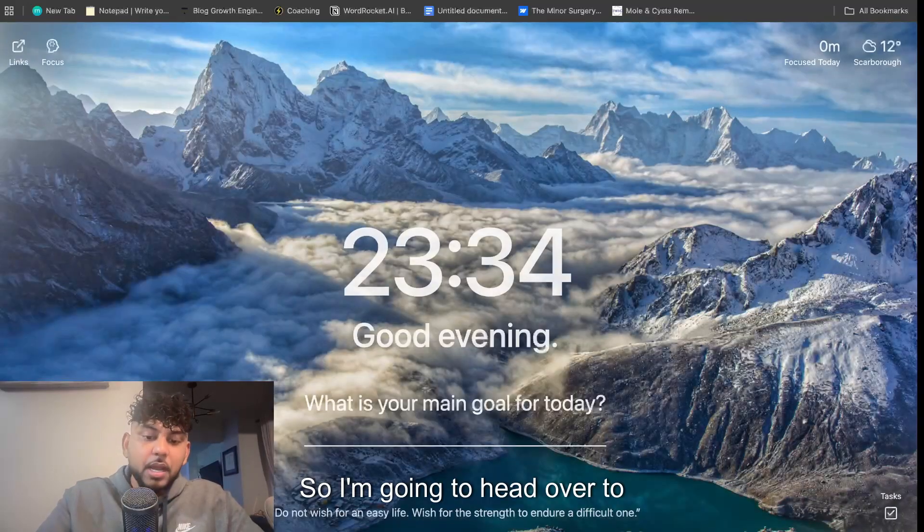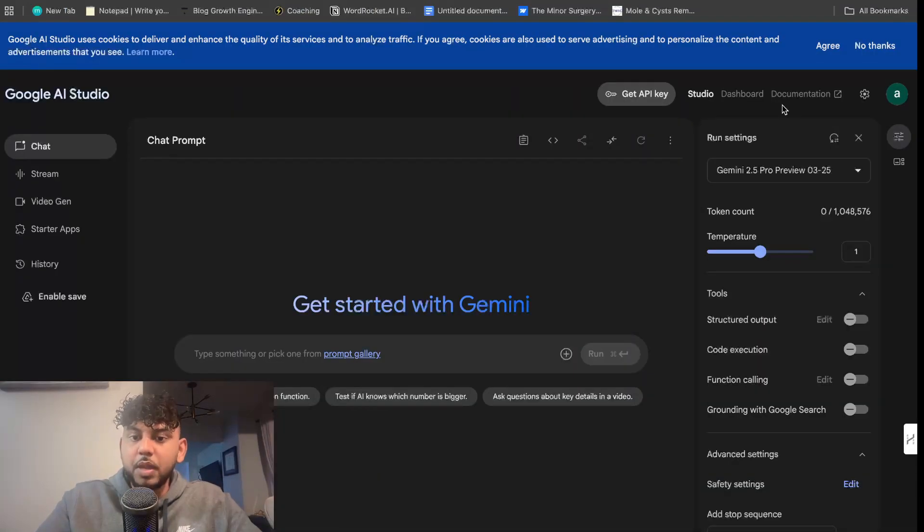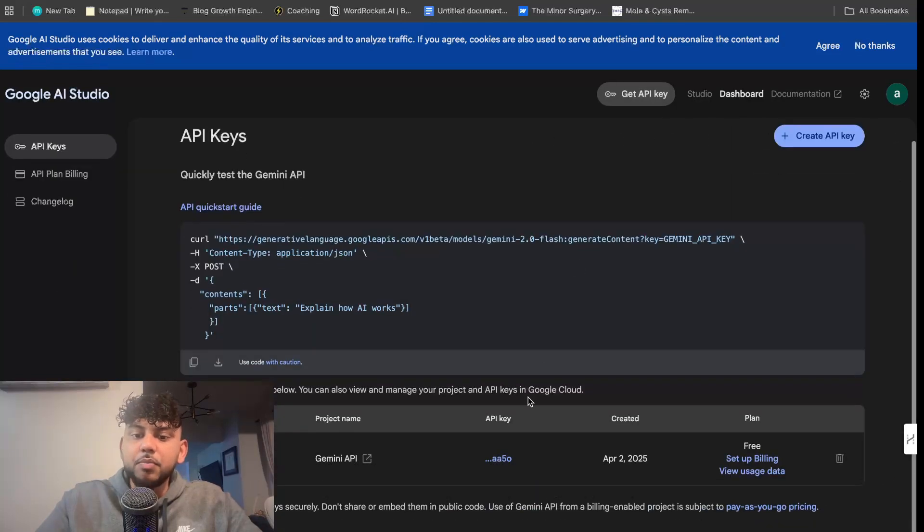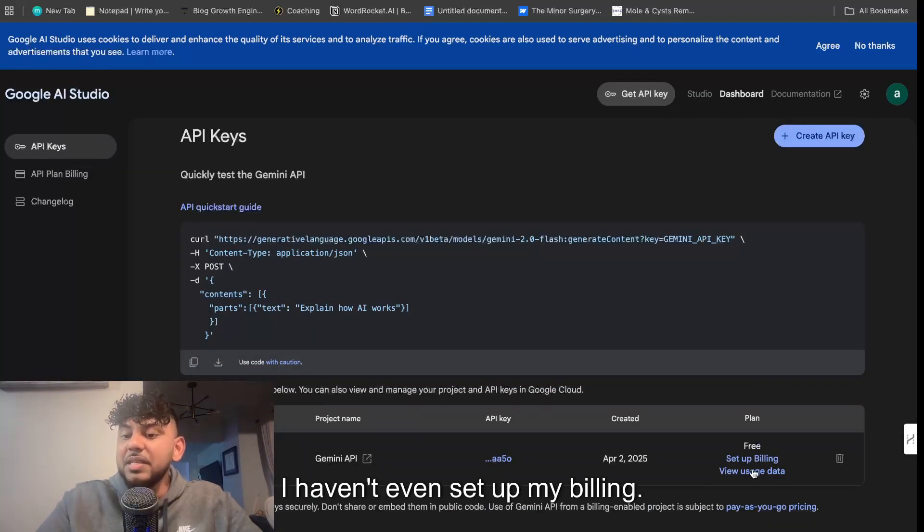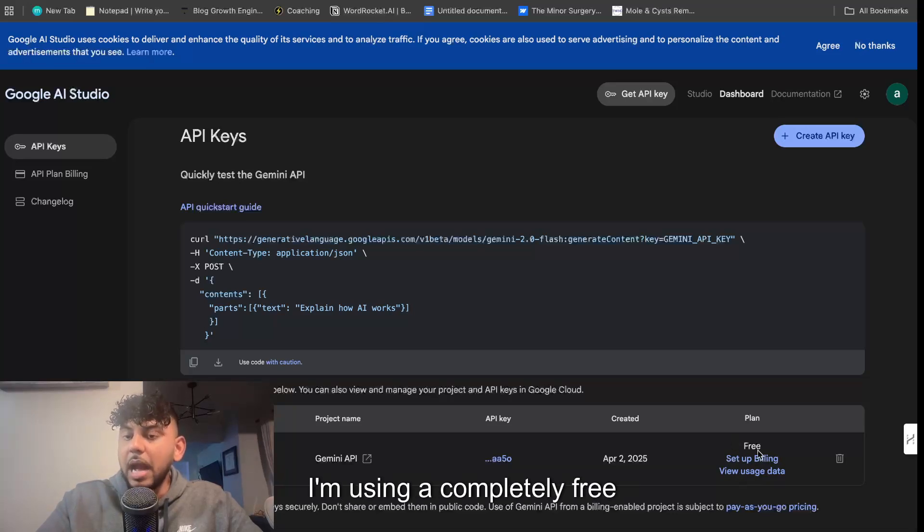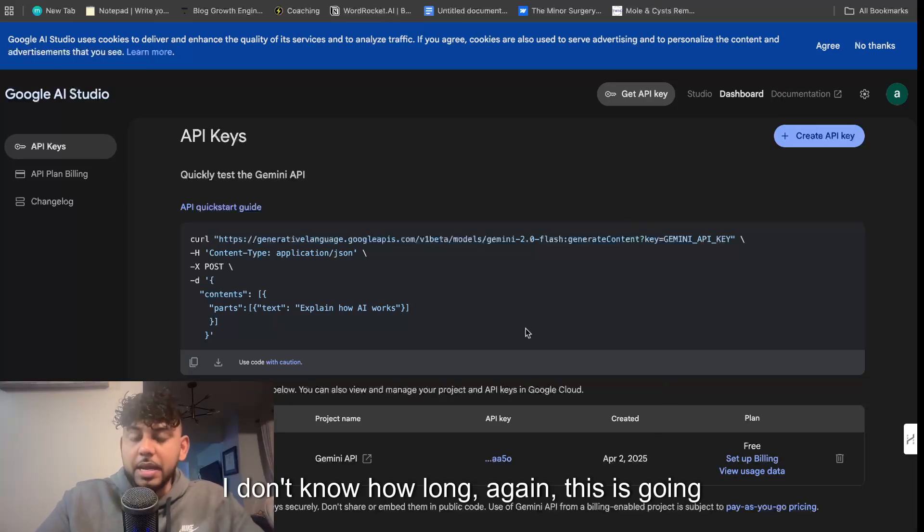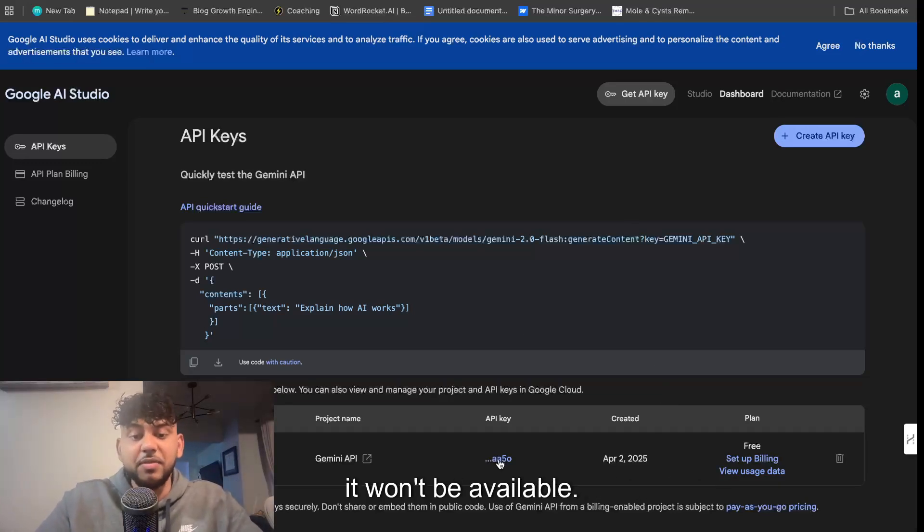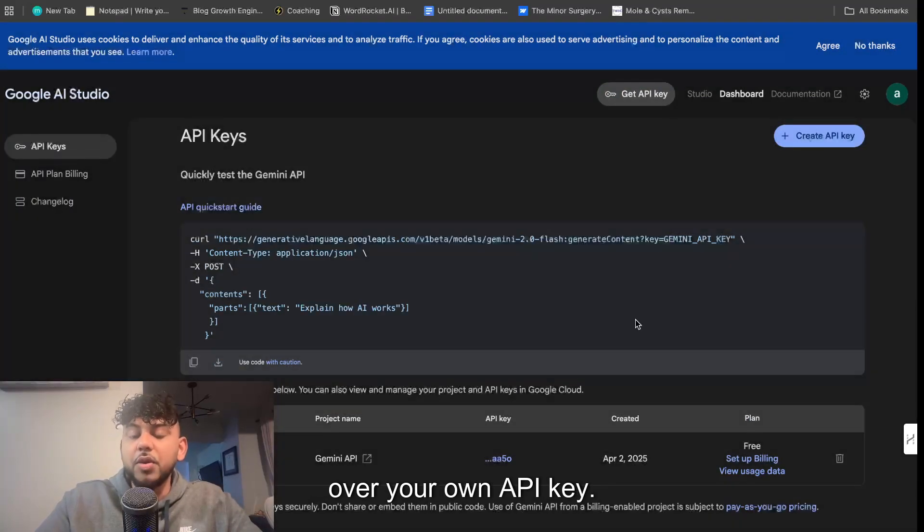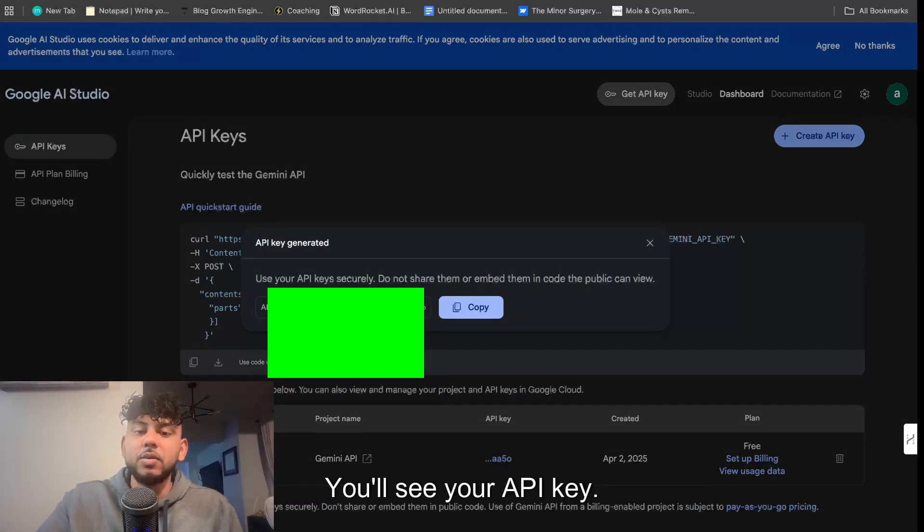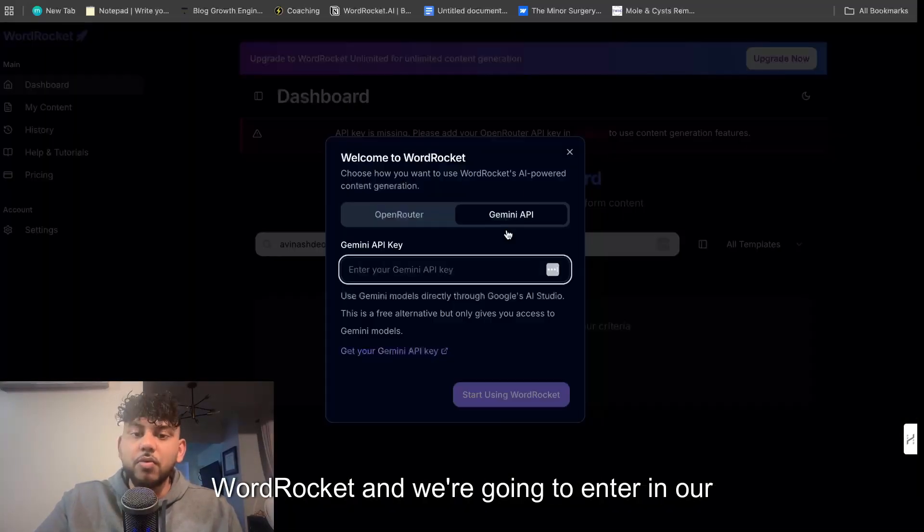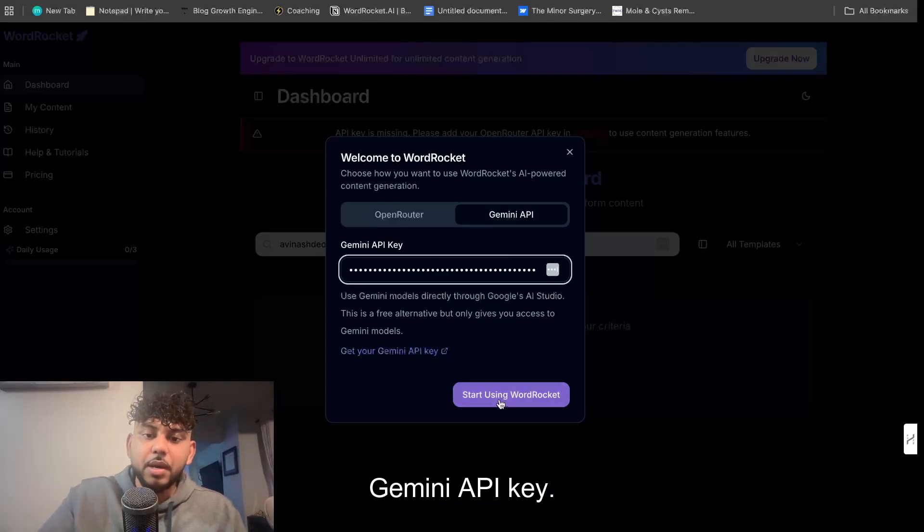So I'm going to head over to aistudio.google.com and then I'm going to click get API key and as you can see it is completely free. I haven't even set up my billing, so my billing is not set up. I'm using a completely free API from Google as of now. I don't know how long again this is going to be available, so maybe when you're watching this video it won't be available, but as of now you can go ahead and copy over your own API key. So first click on the actual tab with API key, you'll see your API key, just go ahead and copy it, and then you want to head back over to WordRocket and we're going to enter in our Gemini API key.